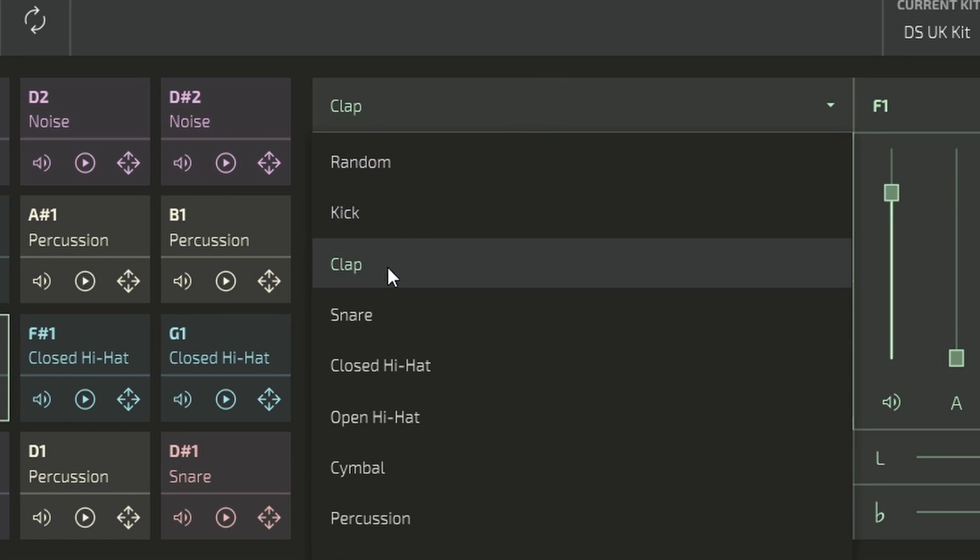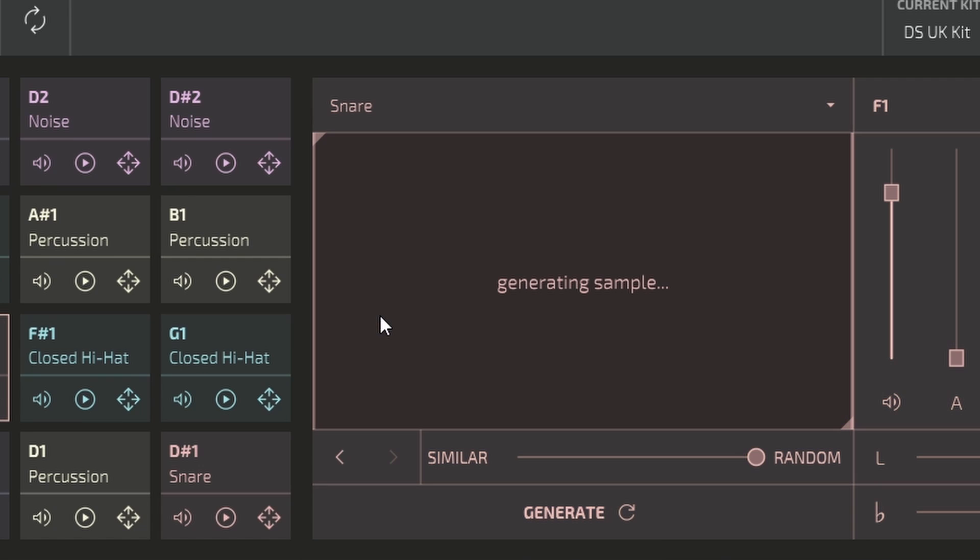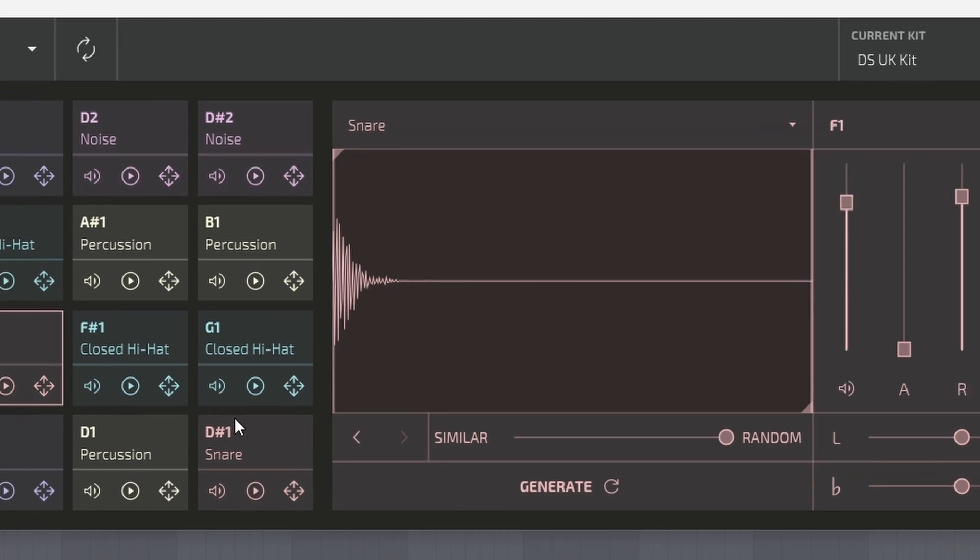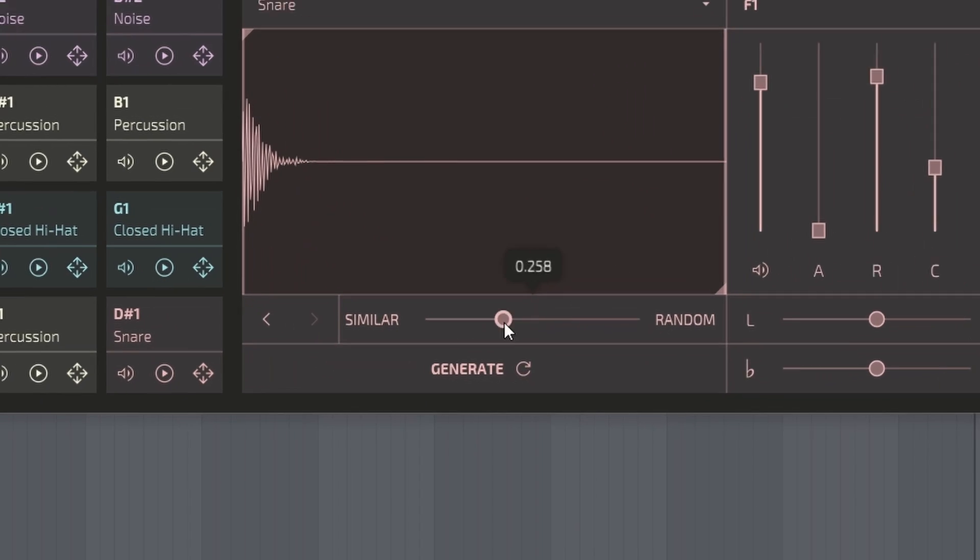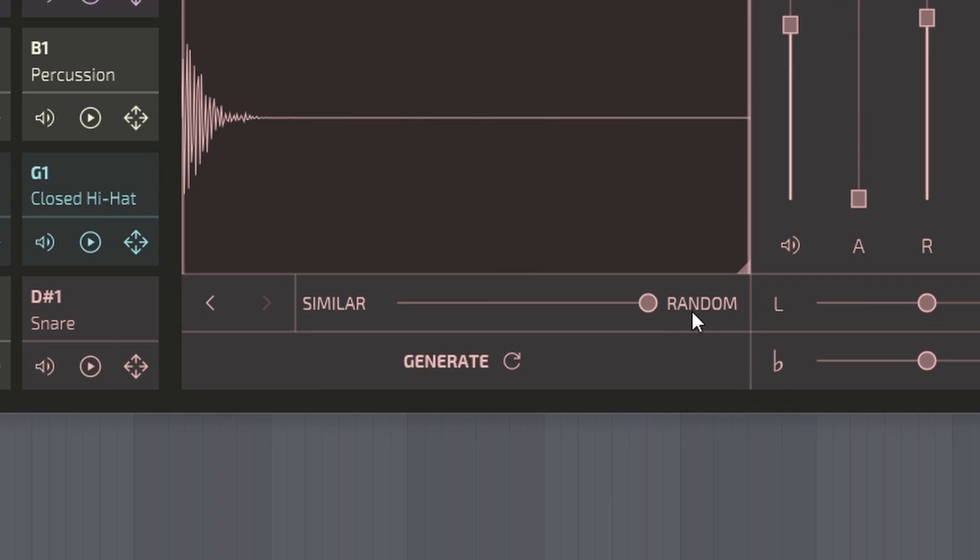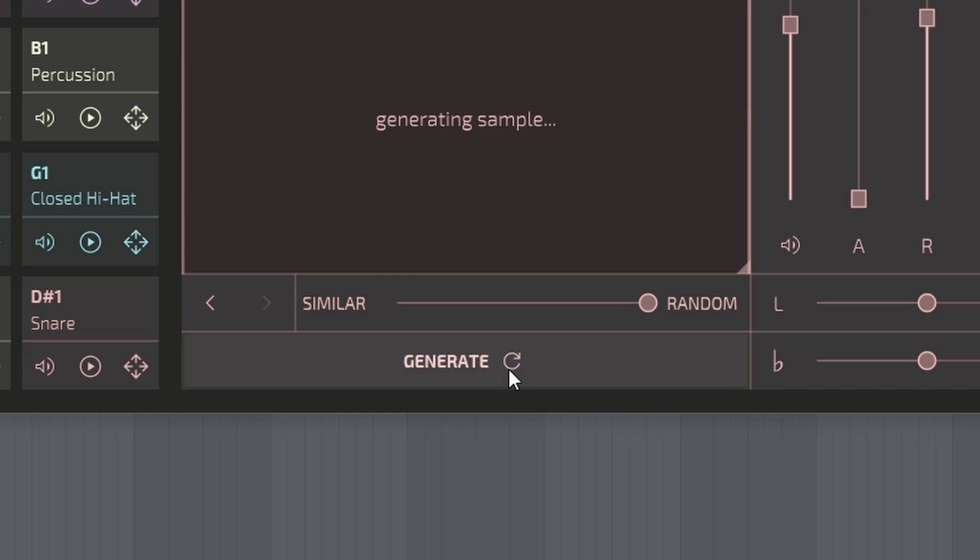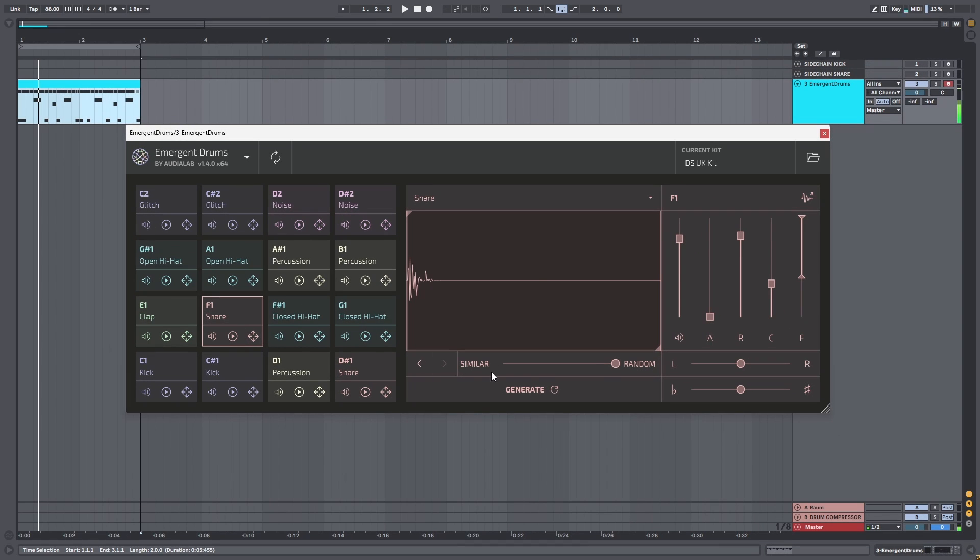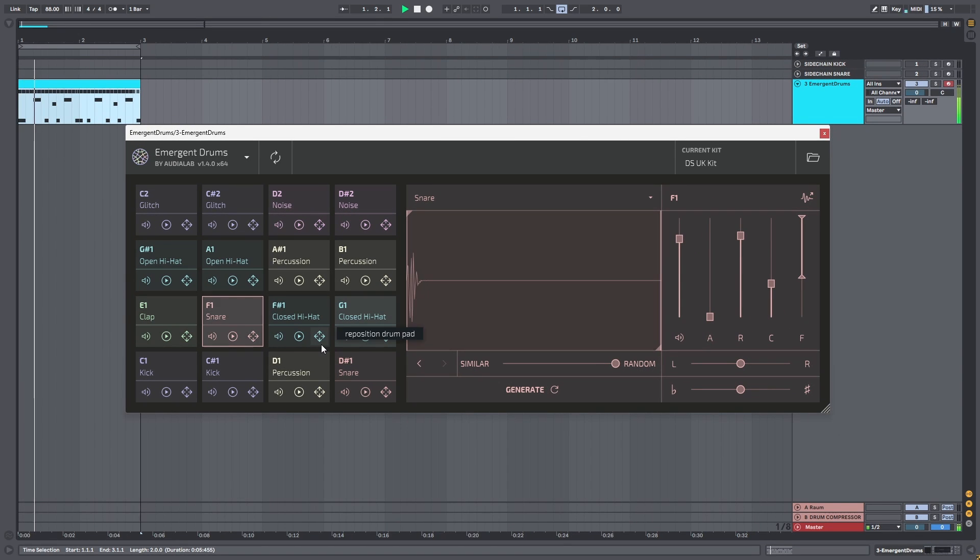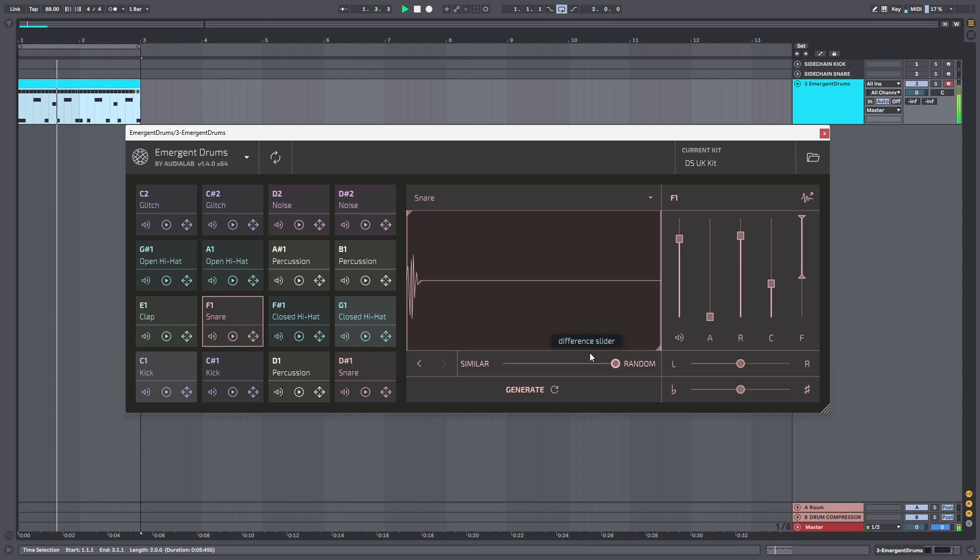Let's make this more like a snare sound. We go to snare and you can see it is generating a new sound. Not really what I want, so I set the slider all the way to the random side, and when we generate a new sample it will be completely random. That's what I want.